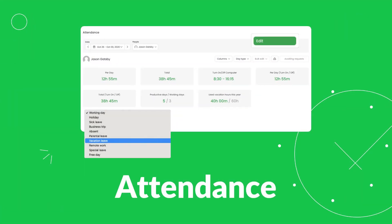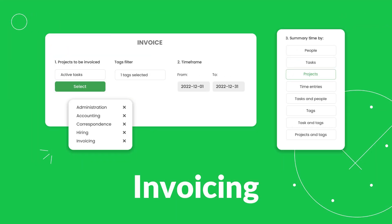With an easy to use timekeeping system, attendance records are always in order and so do the payroll lists. Besides, marking entries as billable allows issuing time-based invoices straight to your clients.